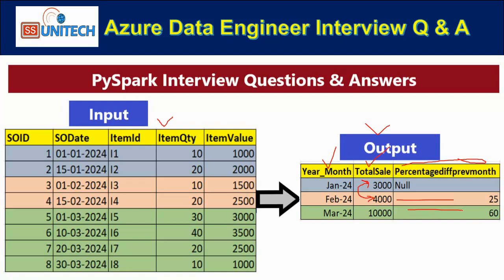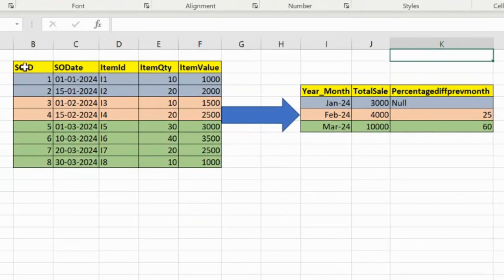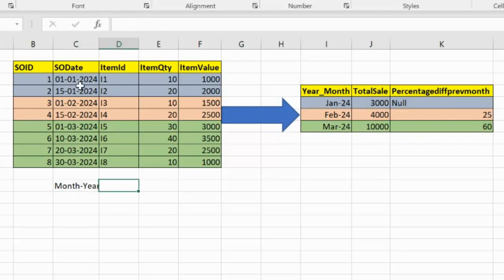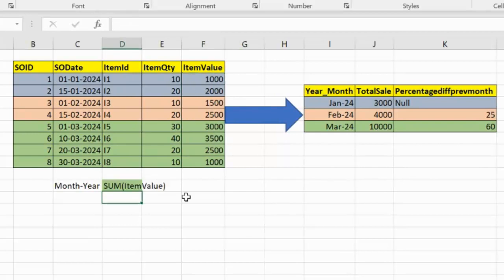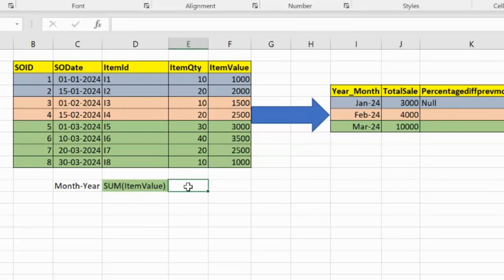Let me go inside the Excel file to understand how to write the logic. This is our input dataframe. First, we extract the month and year from the sales order date column, then take the sum of the item value. After that, we take the difference using the lag function to get the value from the previous row.